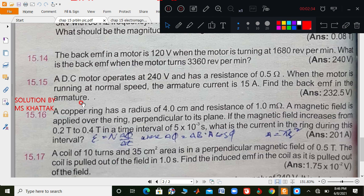Humare paas ek copper ring hai jiske radius 4 cm hai aur resistance 1 ohm hai. Magnetic field apply kiya us ring par jo perpendicular hai us plane mein. Agar hum magnetic field ko increase karein 0.2 se 0.4 tak, aur jo time interval diya gaya hai 5 times 10 to the minus 3 seconds ke liye, to jo current produce hogi ring mein is interval ke dauran, wo hame find karni hai.